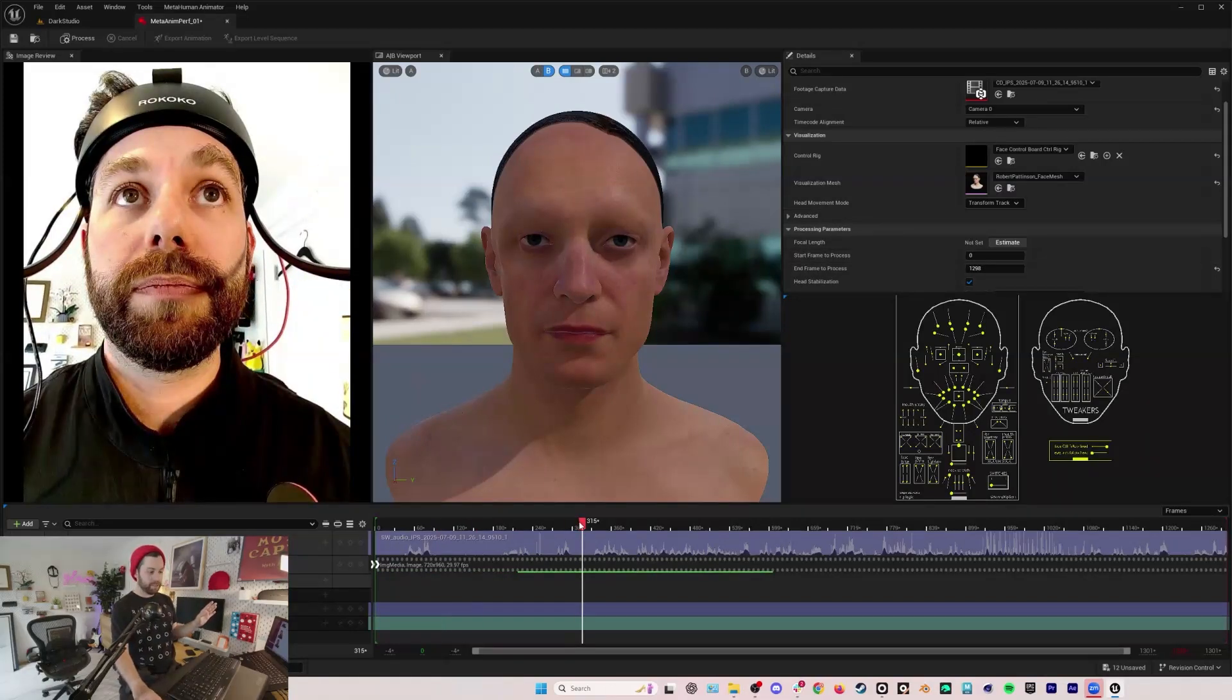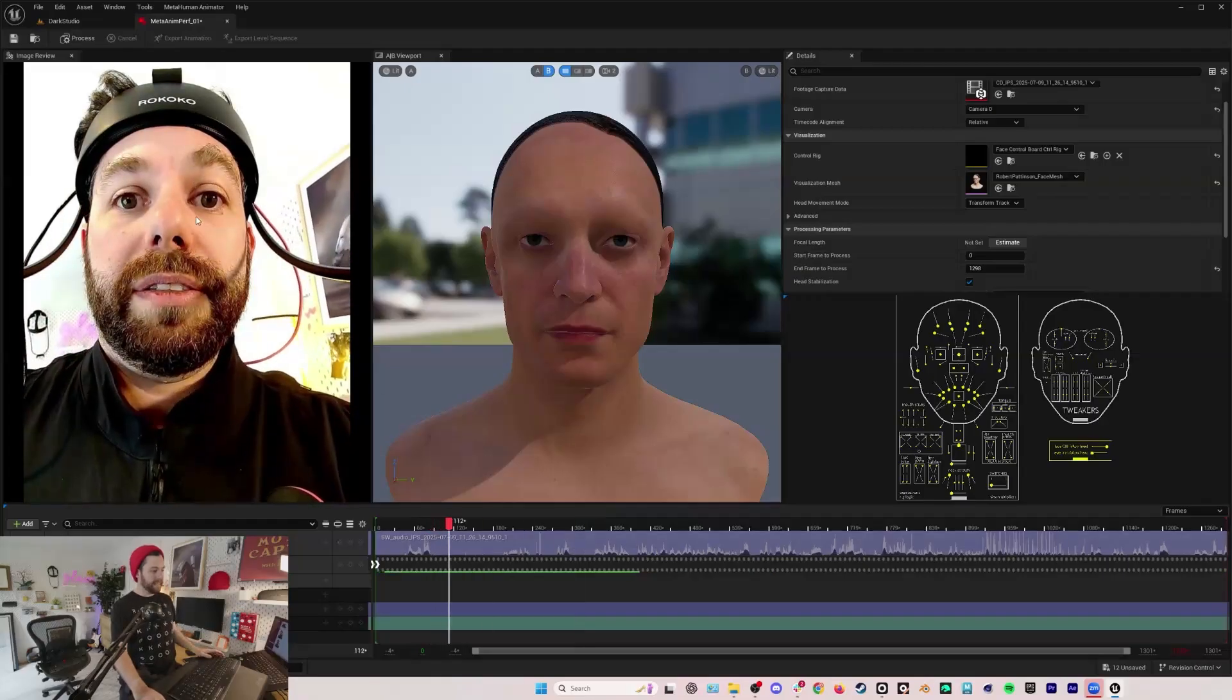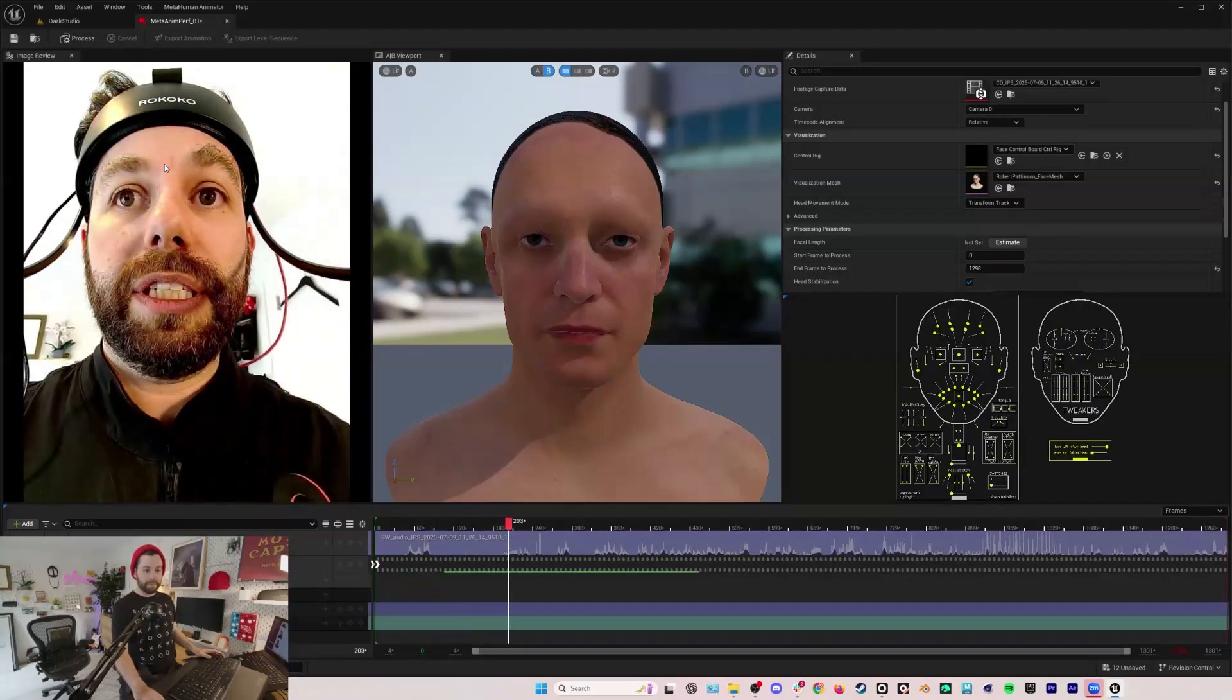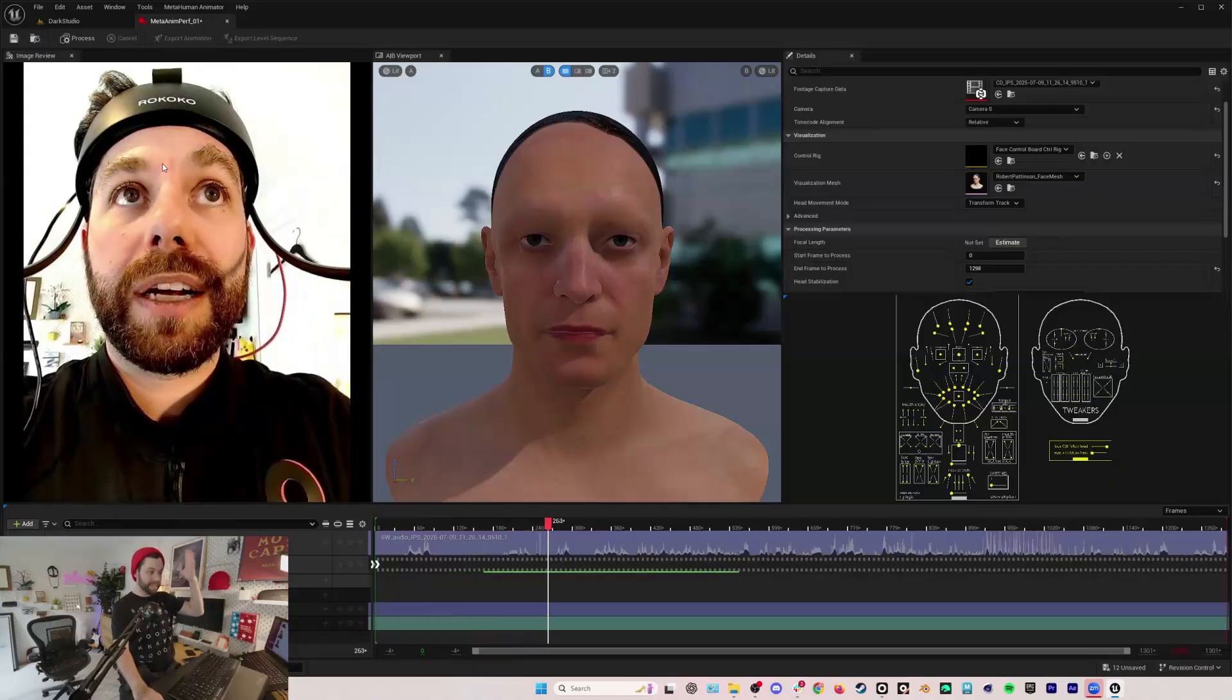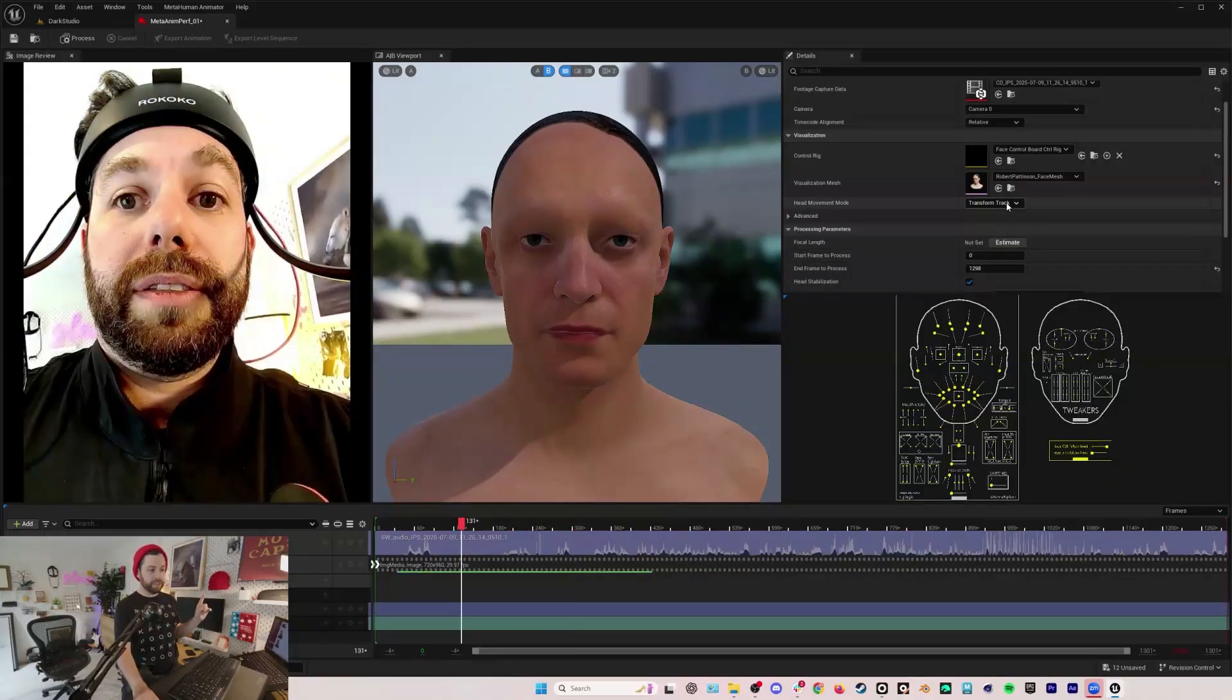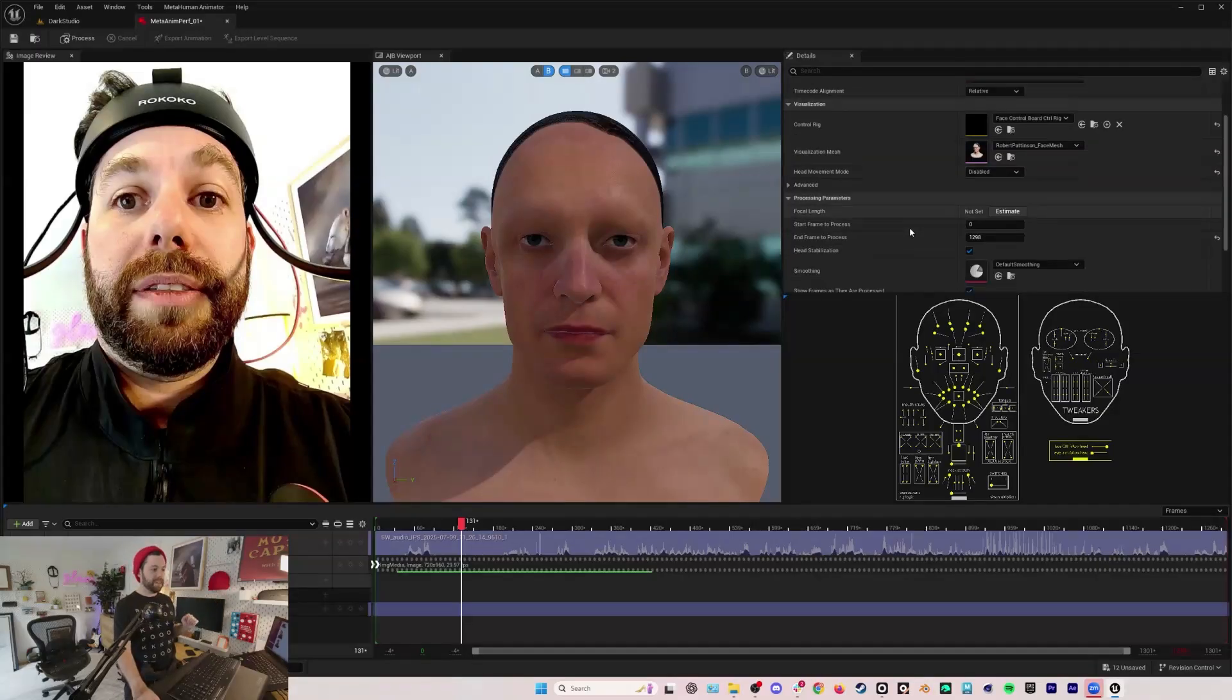Head movement mode, we don't want head movement. Also because we have a mounted camera right here, our head isn't moving relative to the image. Our head stays in the exact same part of the frame for the entire video because the camera's mounted to our head, so we can turn off head movement mode. We don't need it at all.